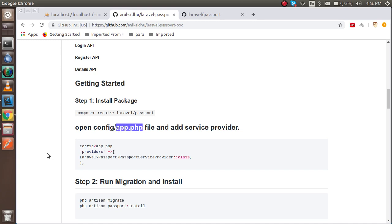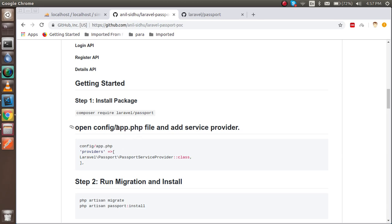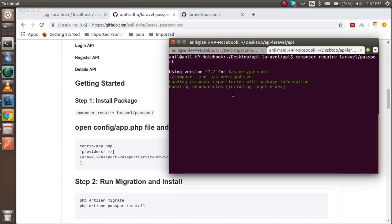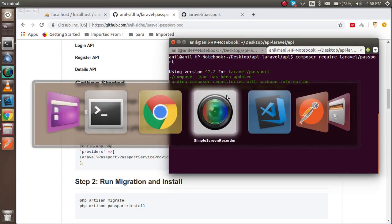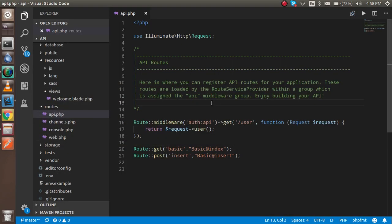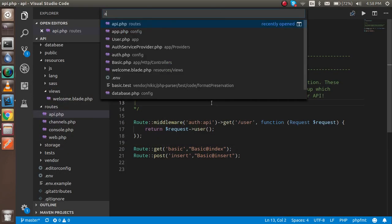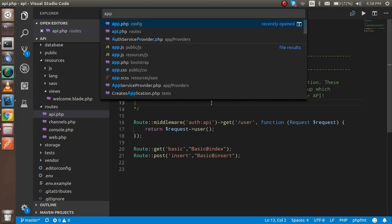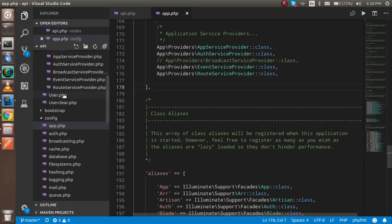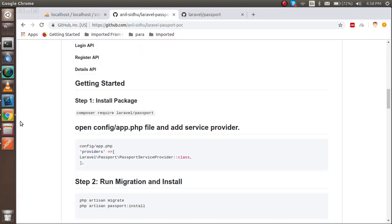Within that time we are going to do some other changes. I'm going to open the app.php here, so it will be placed in the config file and we have to just put one line of code here.